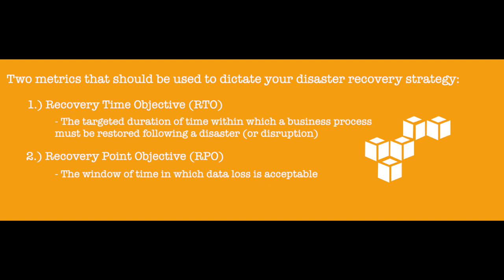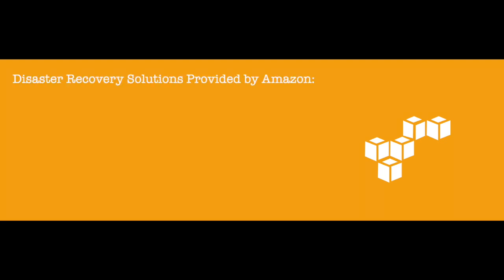Armed with your recovery time and point objectives, you're now prepared to review the four disaster recovery solutions that Amazon provides for organizations of all sizes and budgets.